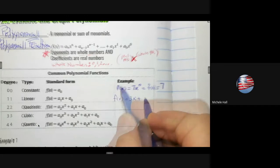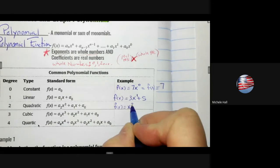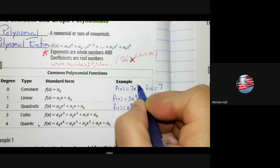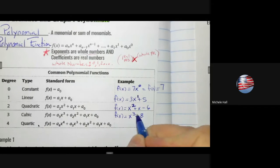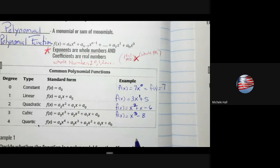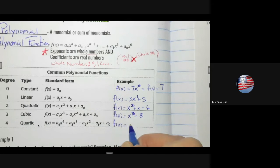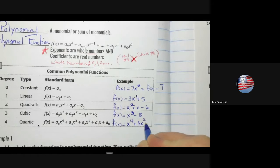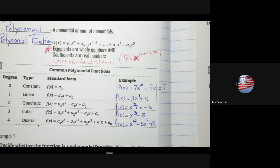A linear function is degree 1. A quadratic function is degree 2. The degree is the highest exponent you see in the function. A cubic is degree 3 — you don't need all terms in between; you're looking at the highest degree. A quartic is degree 4, again based on the highest exponent present.